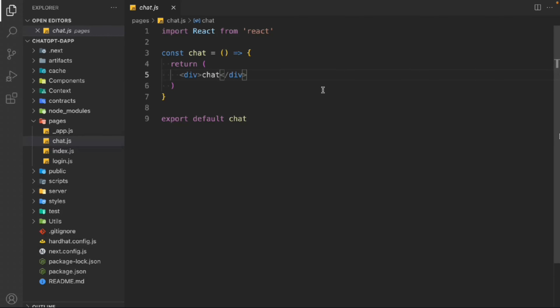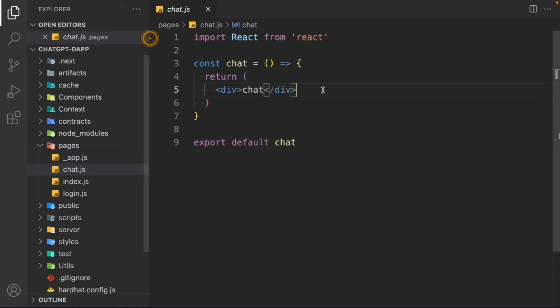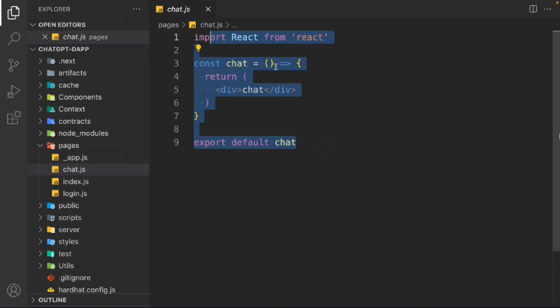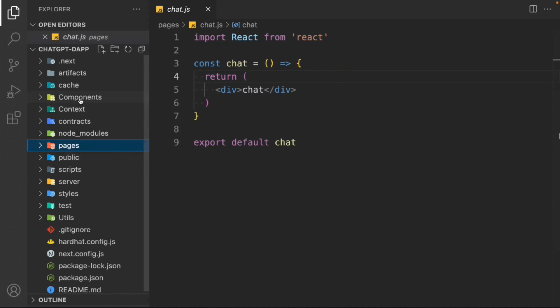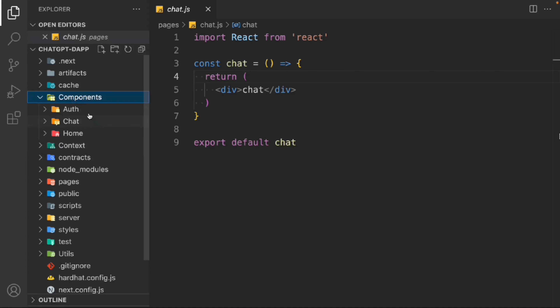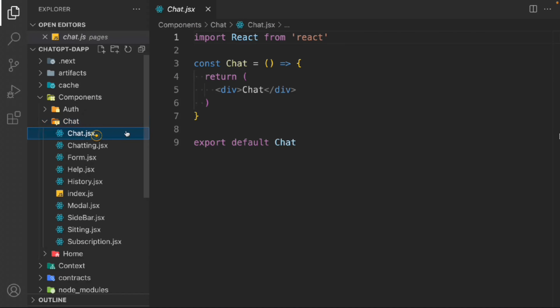Hi everyone, welcome back to this project. This is where we left off in the last video where we built all the functionality of our chat application. If you haven't watched it, make sure to do so. Now we're going to work on our chat page. Inside the component folder we have three components: authentication, chat, and home. The home one is our landing page and now we're going to work on the chat page.